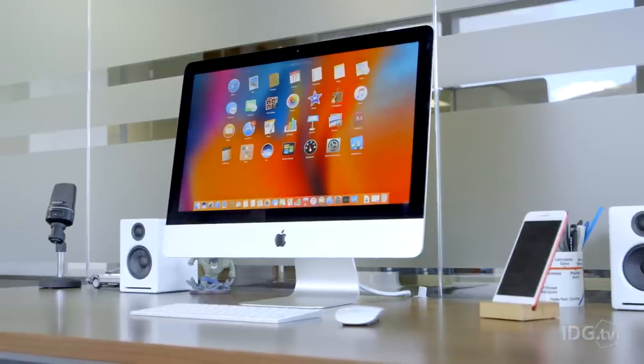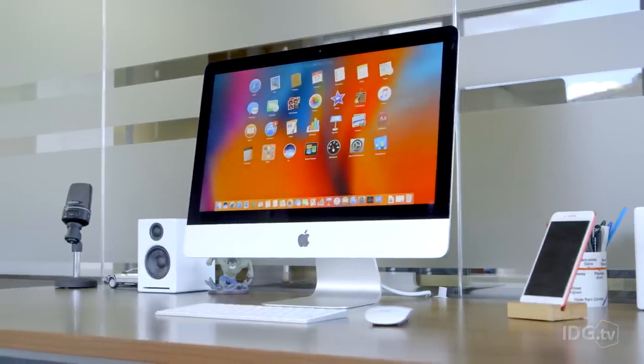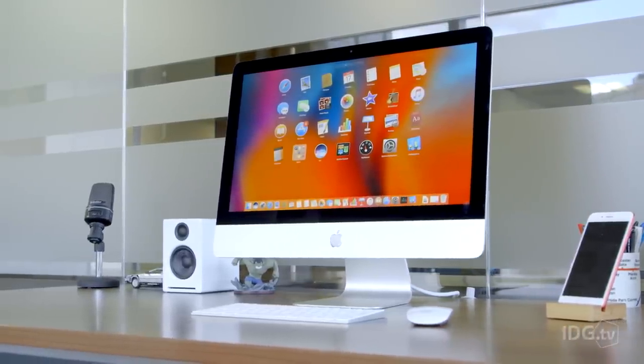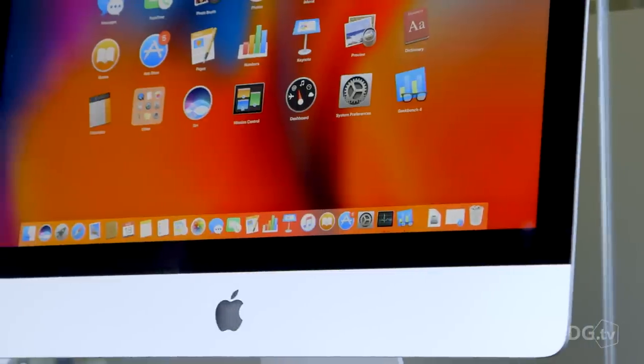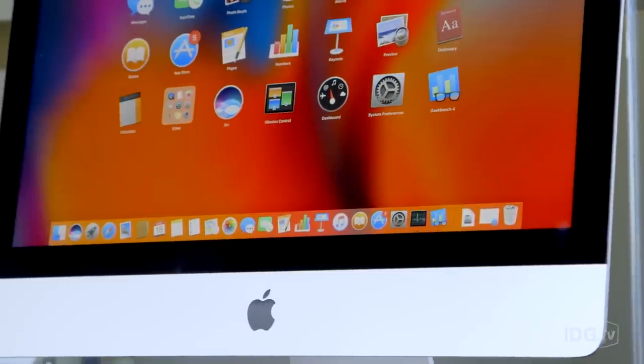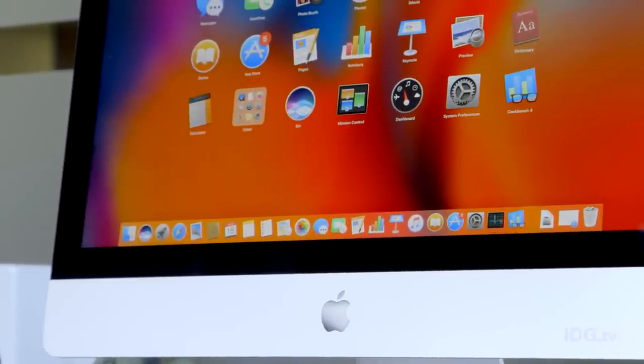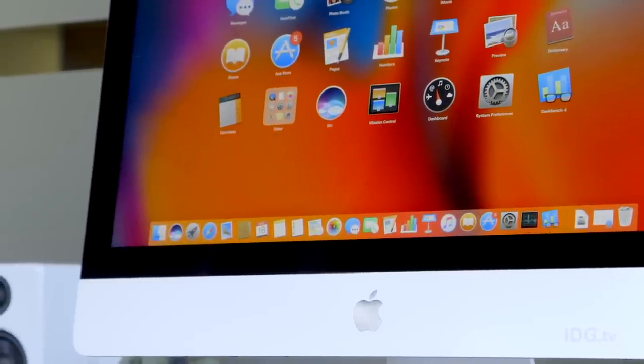In June 2017, Apple updated both the 27-inch and the 21.5-inch iMac. We've already told you how impressed we are by the 27-inch, and now it's the turn of the 21.5-inch model.